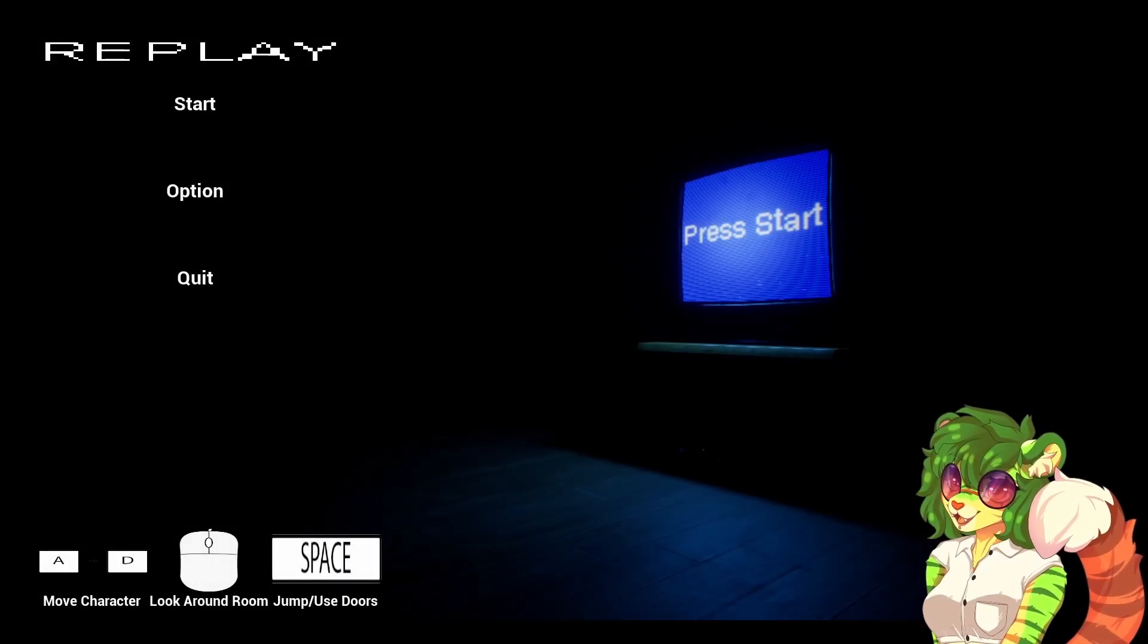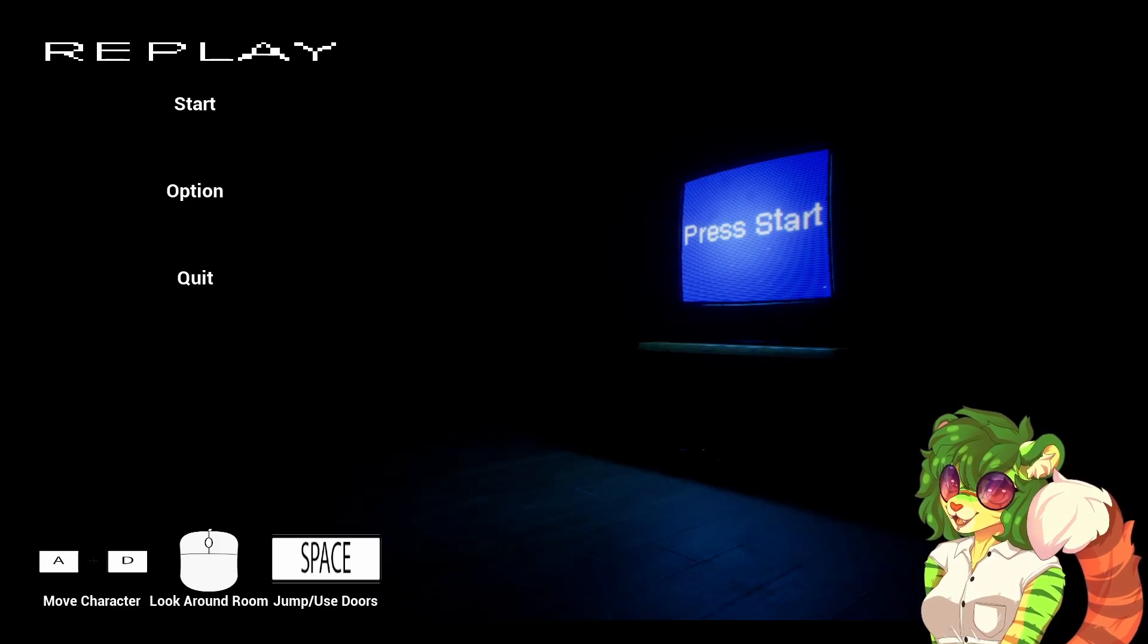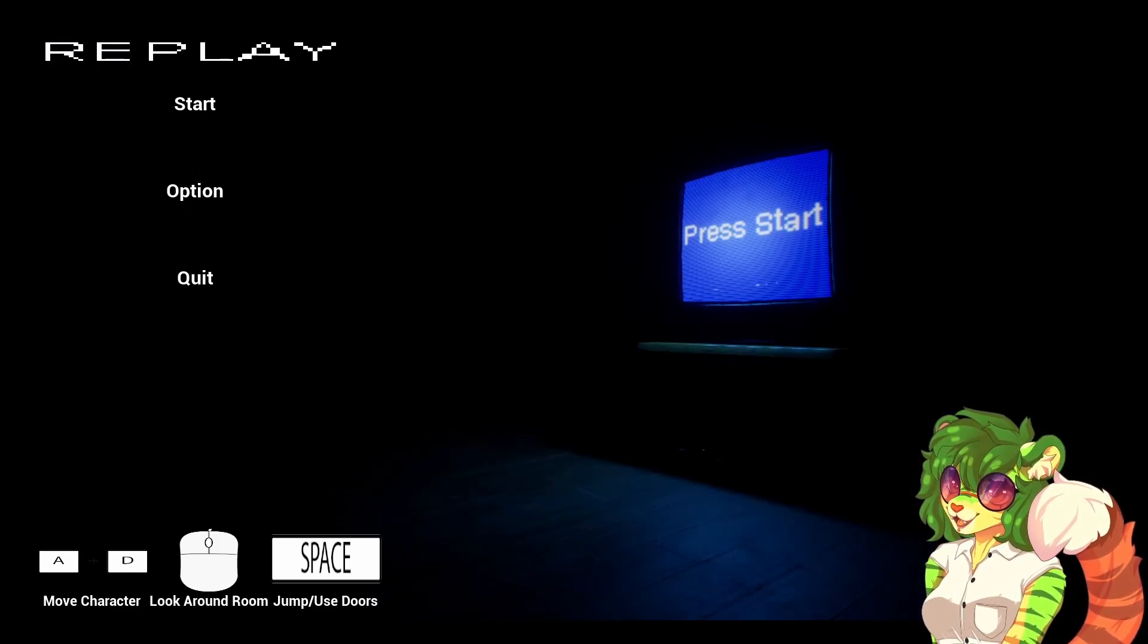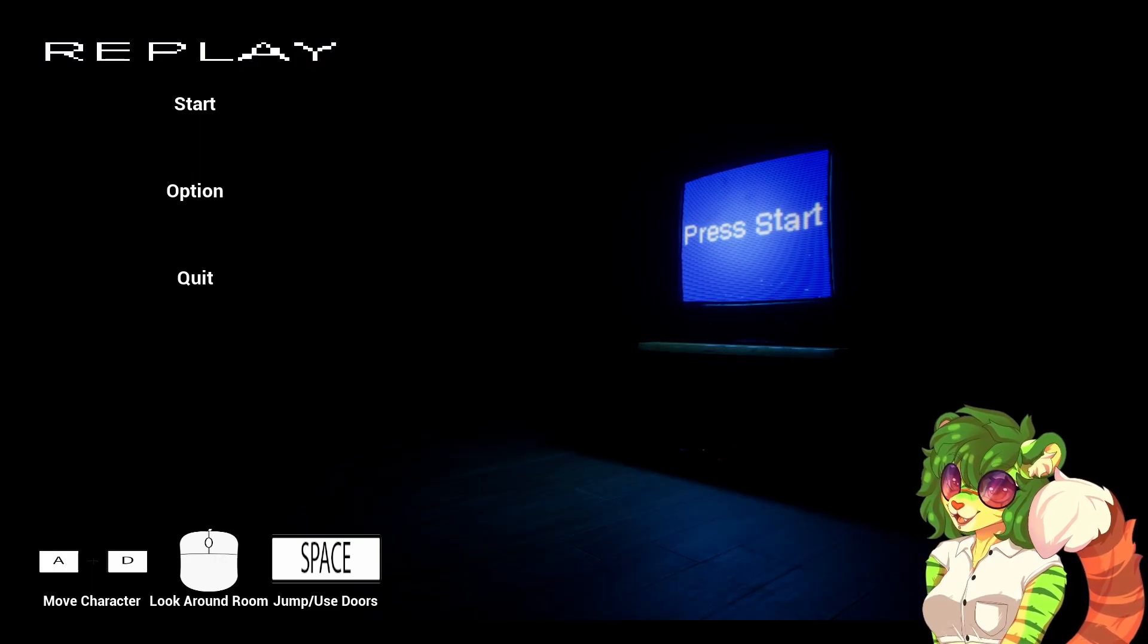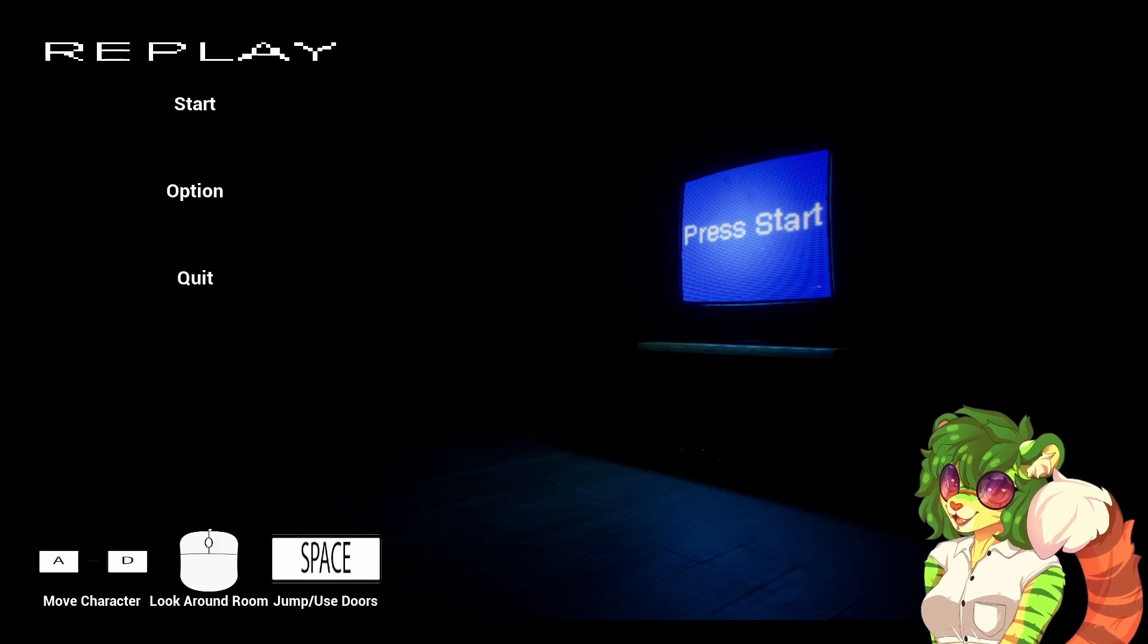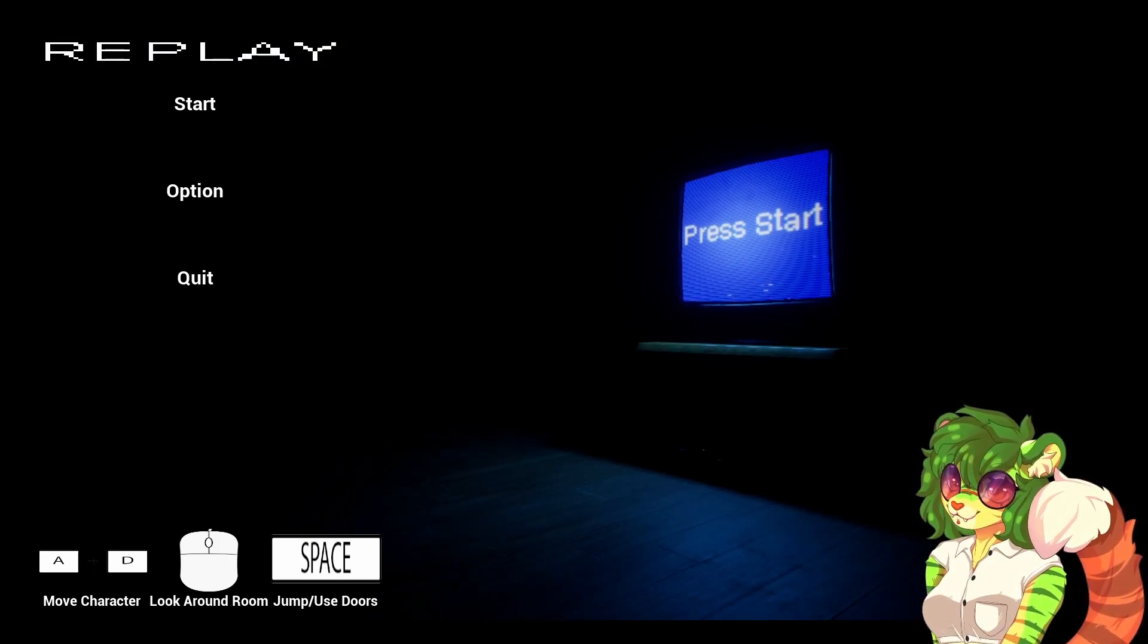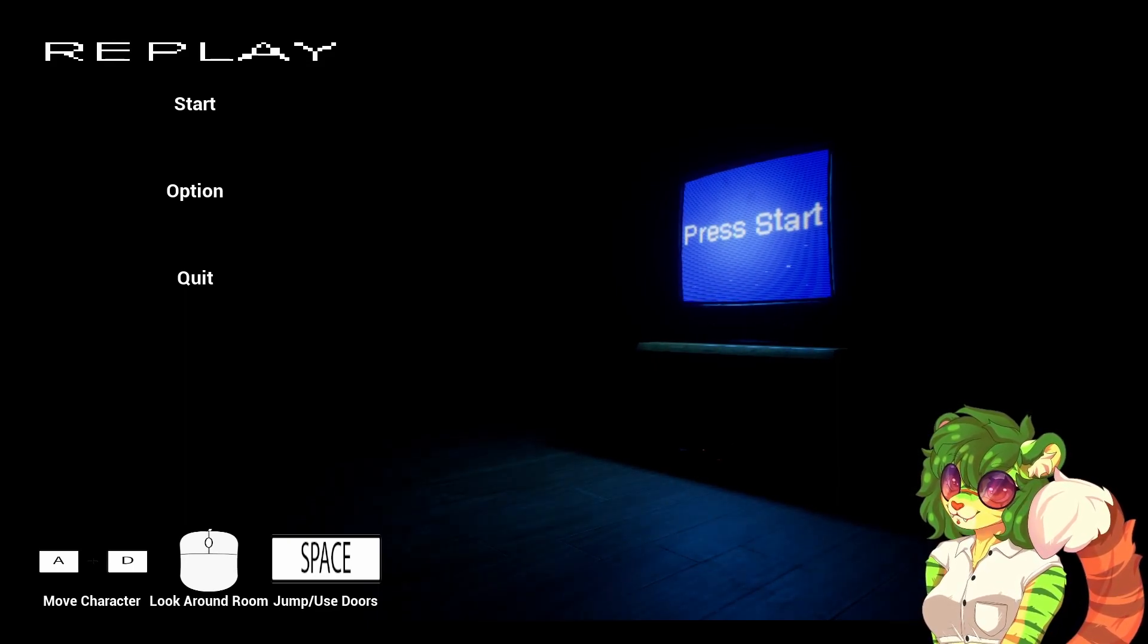Hello and welcome back to the channel. Today we're checking out Replay. After a long and busy day, you find this old looking game on your way home. It seems interesting, so you take it with you. You quickly realize that the controls are simple: A and D to move left and right, space bar to use doors and jump, and your computer mouse to look around the room.